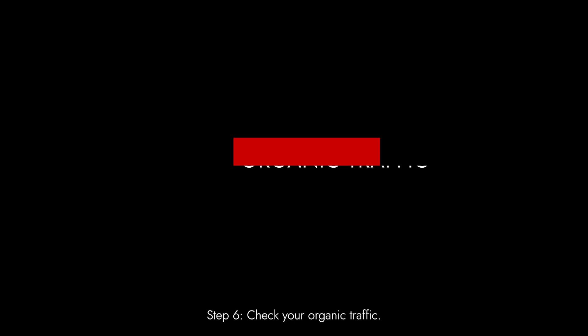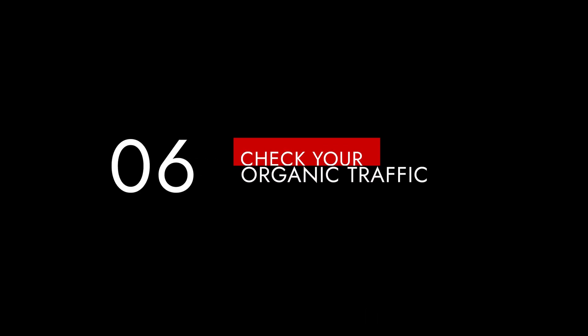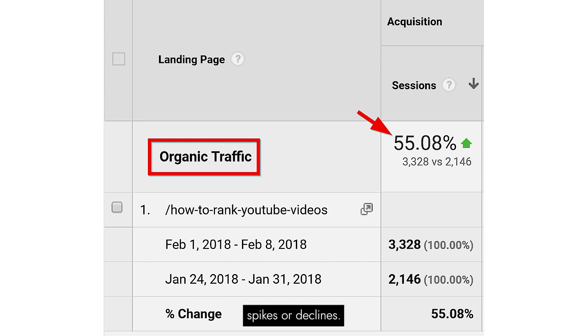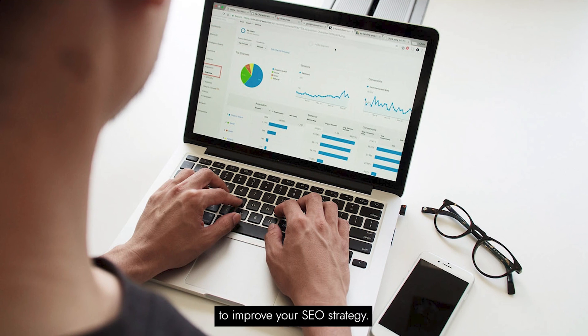Step 6: Check your organic traffic. Monitor your organic traffic regularly. Identify patterns, spikes, or declines. Understanding your traffic can help you make informed decisions to improve your SEO strategy.